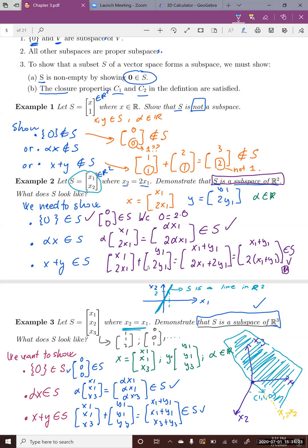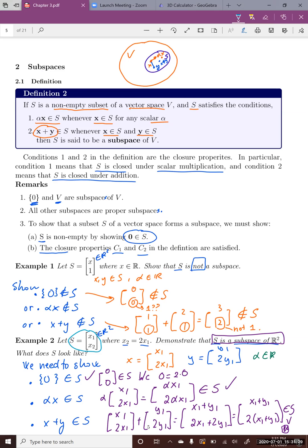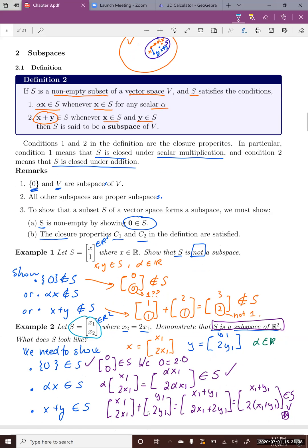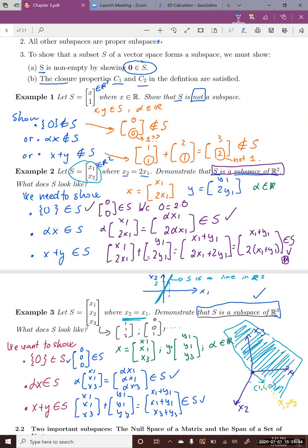This lecture introduced the idea of subspaces and how to show whether a subset of a vector space is itself a subspace. We need to show three conditions: first, the zero vector is in the subset; second, alpha X is in S (closure under scalar multiplication); and third, X plus Y is in S (closure under addition).